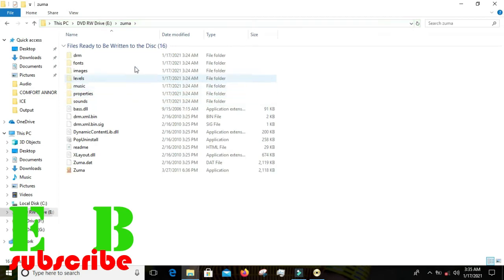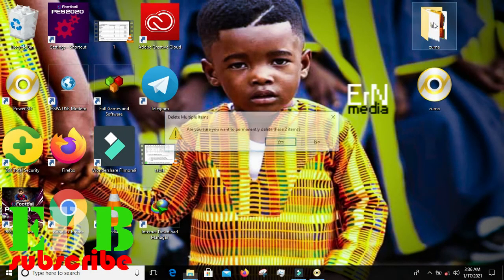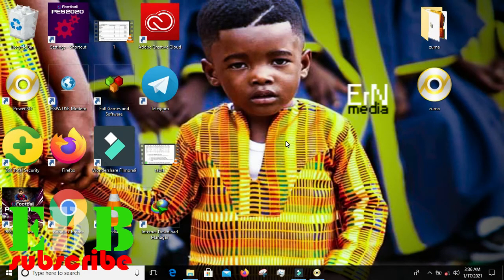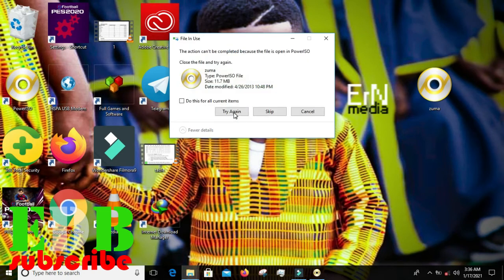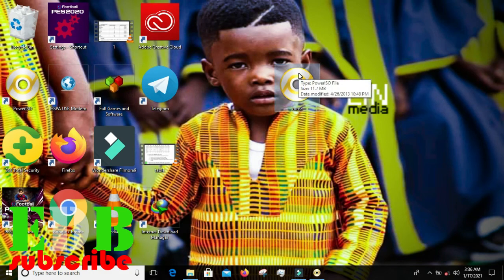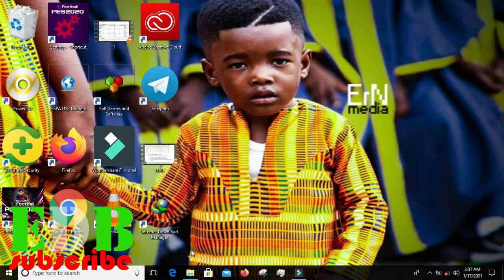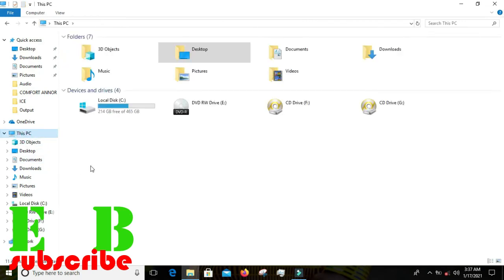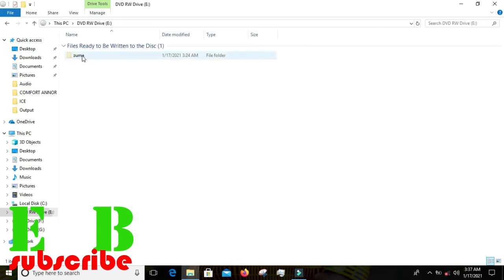Let's go ahead and open the DVD to verify. Now let me delete the original file from the PC — I want to permanently delete it. Since I have them on the CD, I don't need them on the PC anymore. It's deleted. But I still have it on the CD — let's go ahead and open the CD.